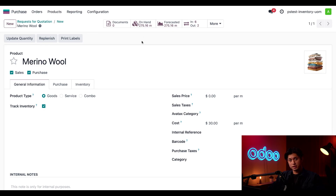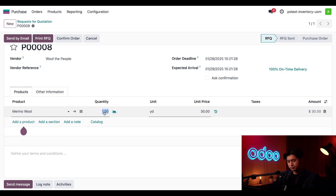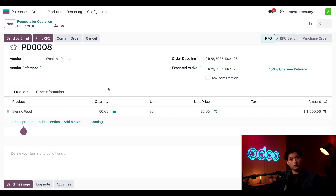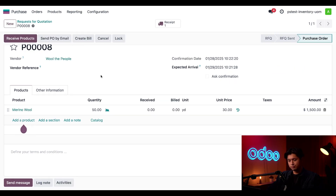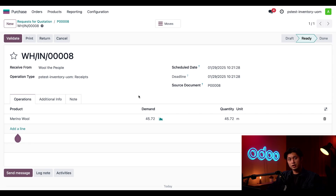That's not enough for the upcoming season, so we head back to the purchase order through the breadcrumbs. On the product line we update the quantity to 50 yards, just to make sure we're covered for all upcoming customer orders. The PO looks good, so we click Confirm to order. When the new Merino wool arrives, we click Receive Products on the PO. In the receipt form we can verify we've received either 50 yards or 45.72 meters, then click Validate to bring the items into inventory.